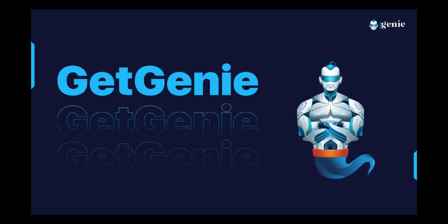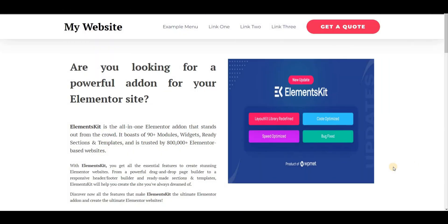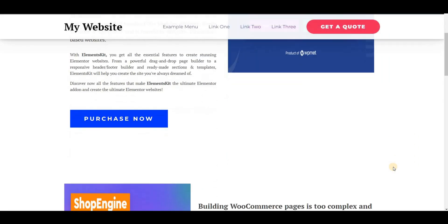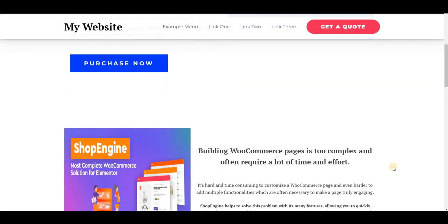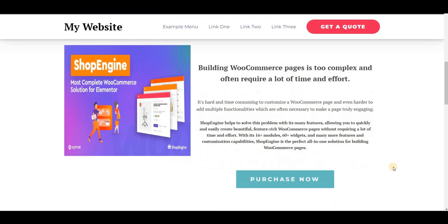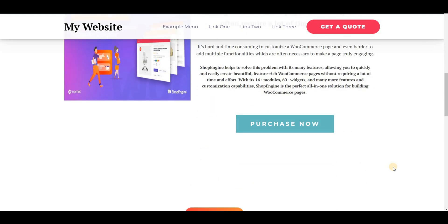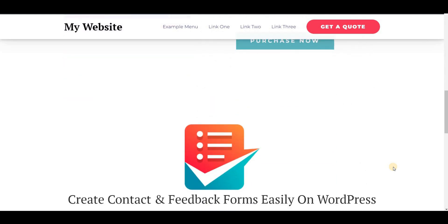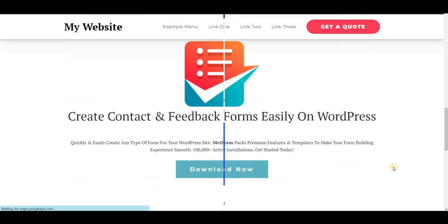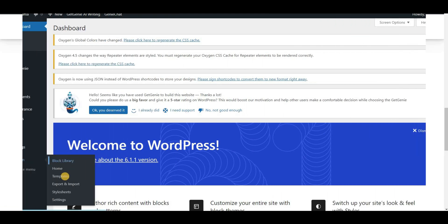Introducing GetGenie, an advanced AI content writing assistant. Today I will show how to generate AI copies in Oxygen Builder using AIDA, PAS, and product ad copy templates of GetGenie.